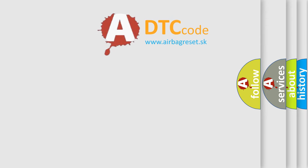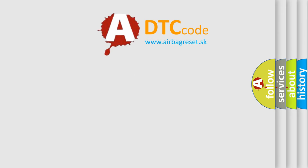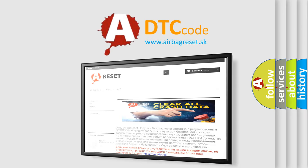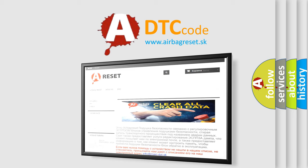The Airbag Reset website aims to provide information in 52 languages. Thank you for your attention and stay tuned for the next video.